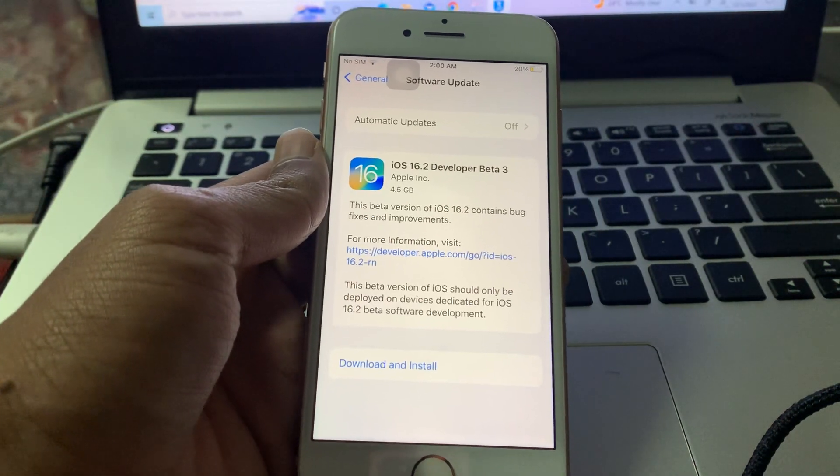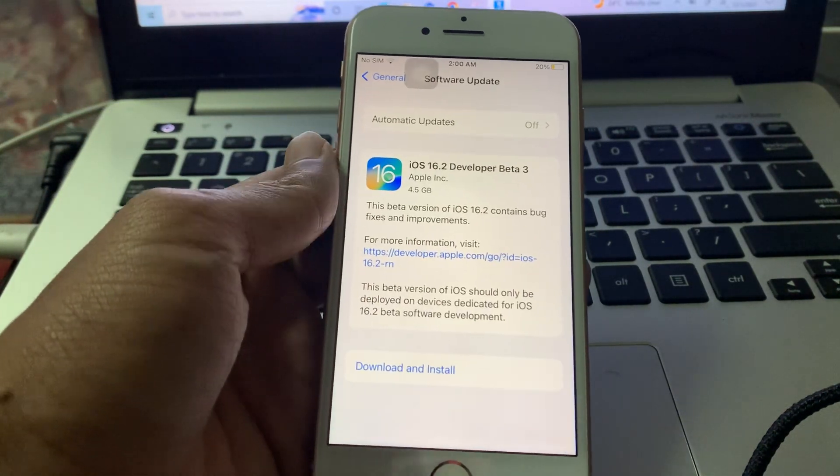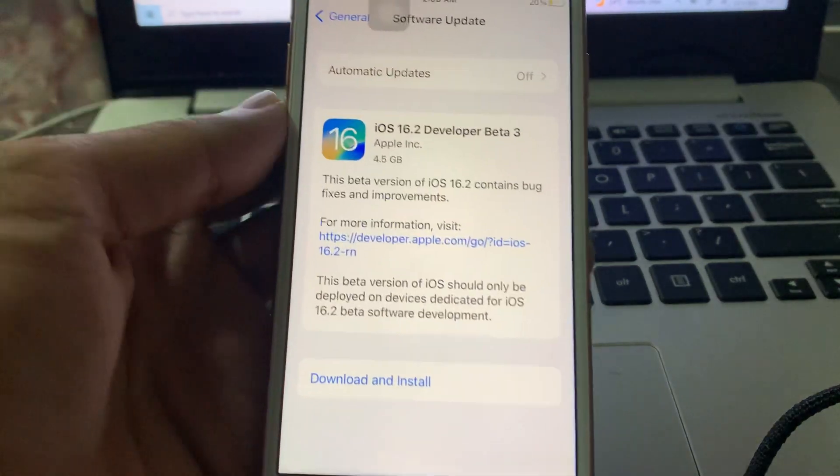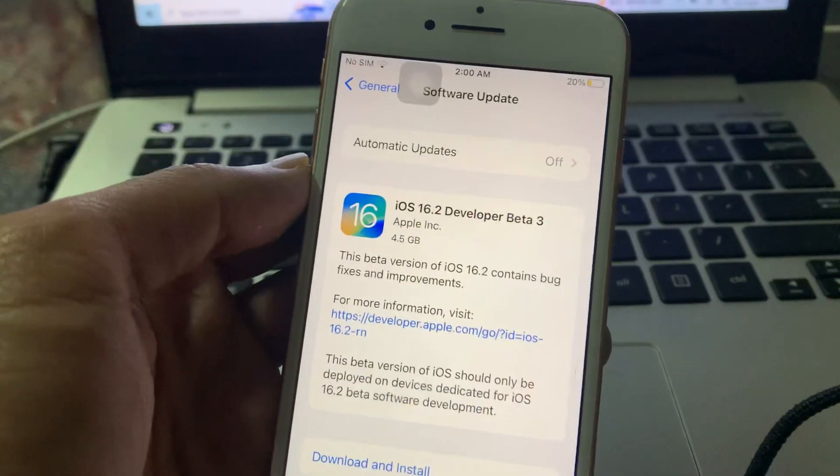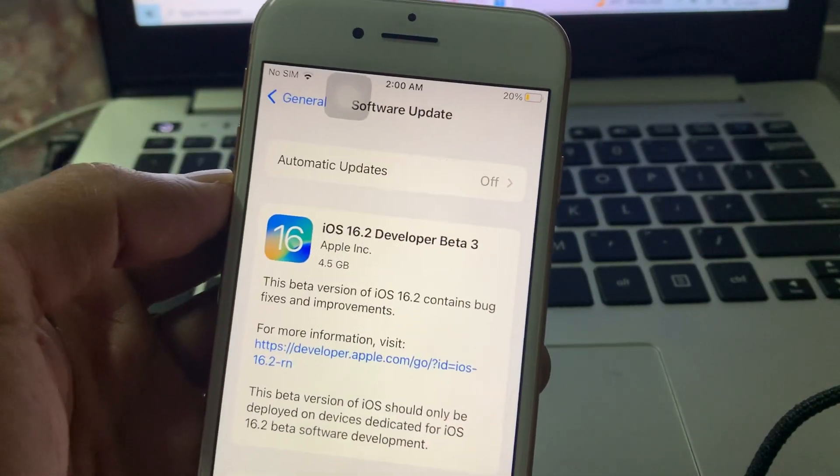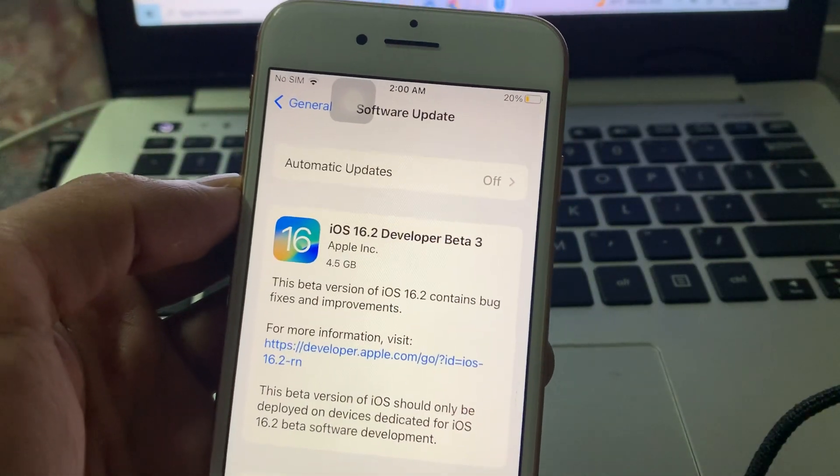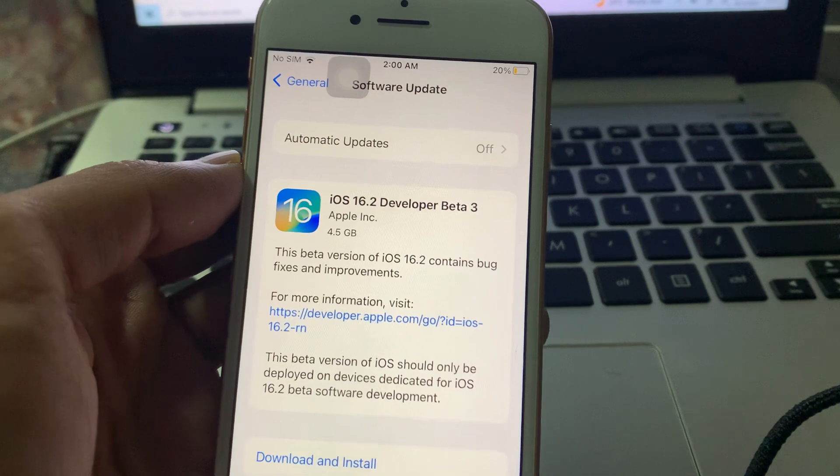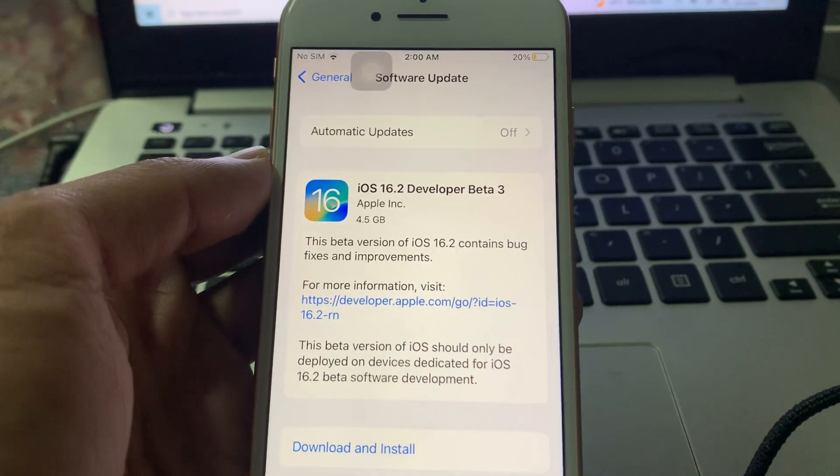Hello everyone, welcome back to another video. In this video, I'm going to show you how to fix if iOS 16.1.2 is not showing. As you know that iOS 16.1.2 is out now, so if you are going to software update section...